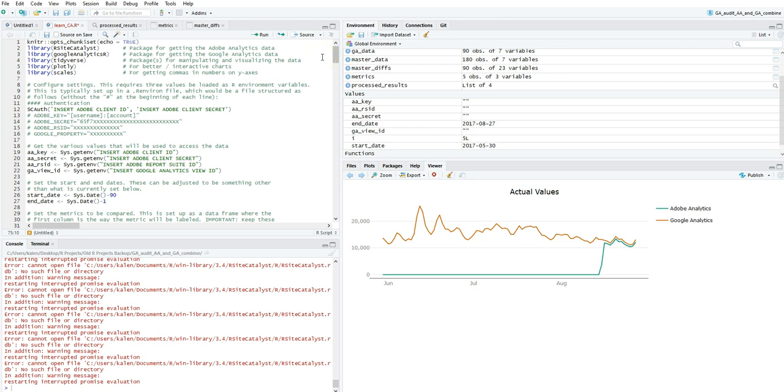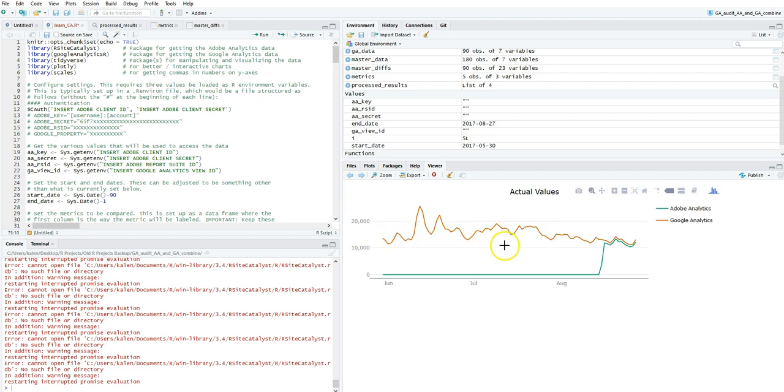Without further ado, I'm just going to show you real quick what it creates. It's basically a chart that shows your visits or sessions. Visits in Adobe is a session in Google Analytics, or your users in Google Analytics is the same thing as a unique visitor in Adobe Analytics.